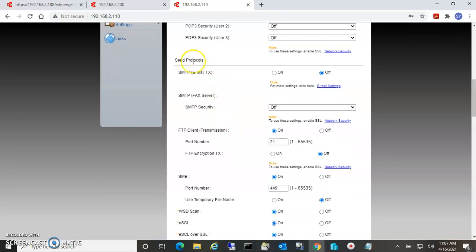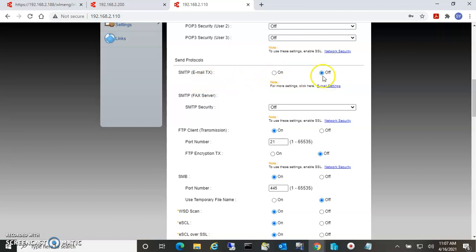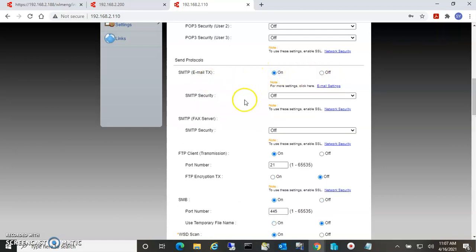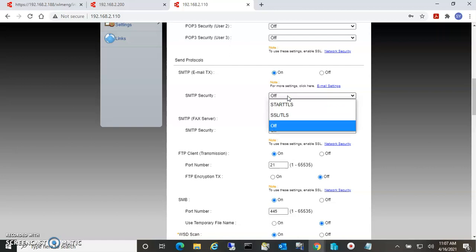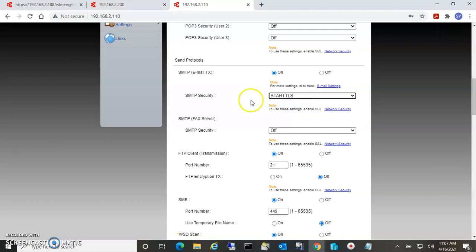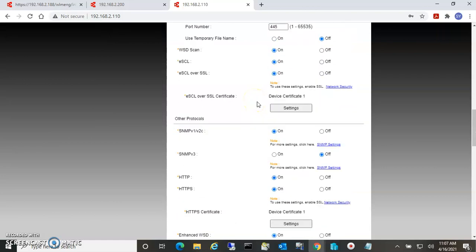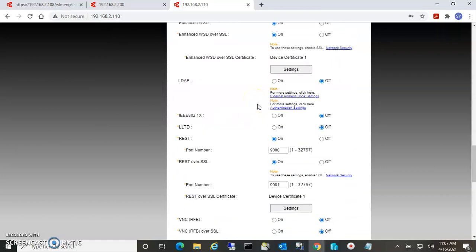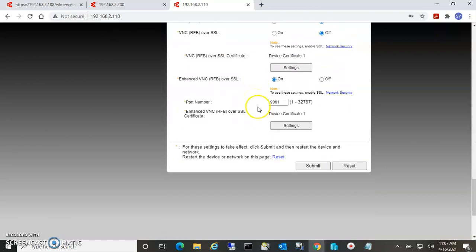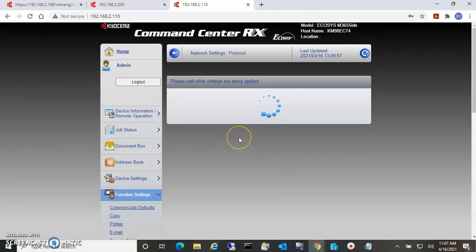Scroll down to where you see Send Protocols and you see SMTP Email TX. Notice that it's off. We turn that on, and this is where you also turn on the security. We're going to set this up using Gmail, and Gmail requires security turned on, so we'll use Start TLS for that. Scroll down and submit that setting change.